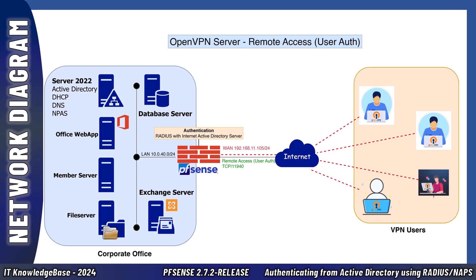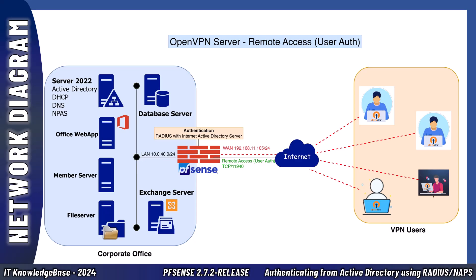Here is a step-by-step breakdown of the process. In step number one, remote user initiates connection. The remote user starts by launching the OpenVPN client on their device and attempts to connect to the corporate network.